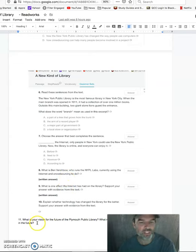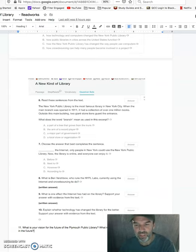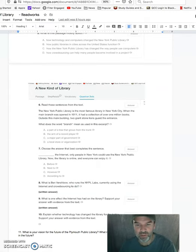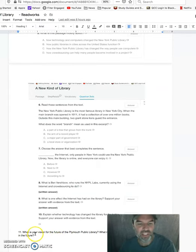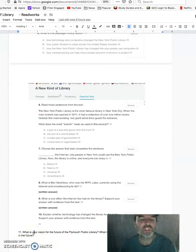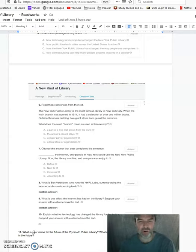Now, one question that I don't want you to leave blank where you should be able to type the answer to this is going to be, oops, number eleven. So number eleven is, what is your, talking to you now, what is your vision for the future of the Plymouth Public Library?